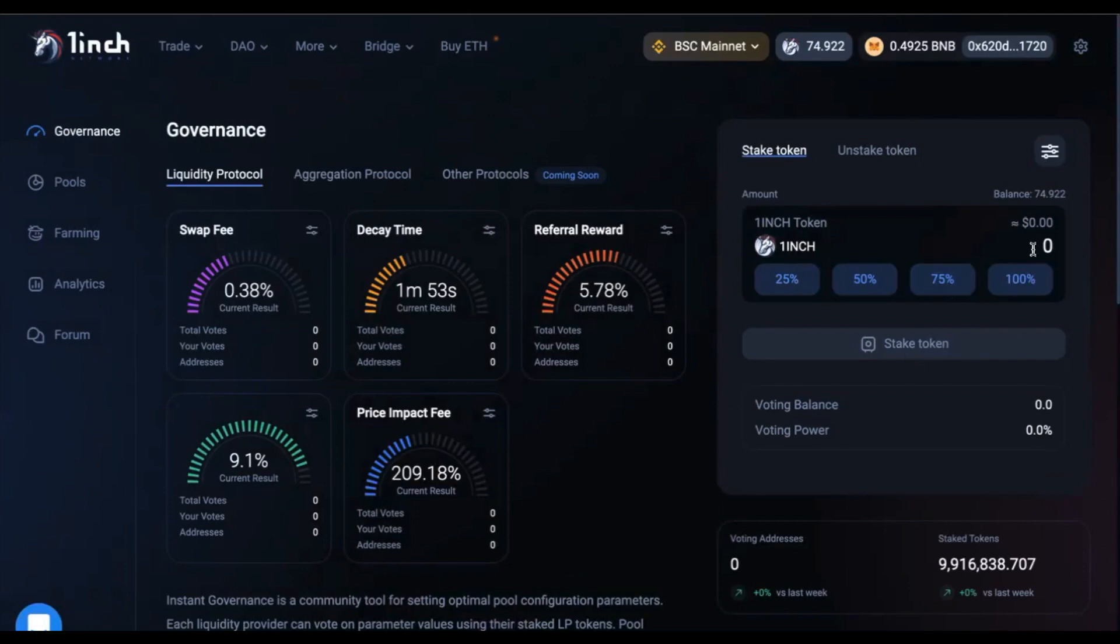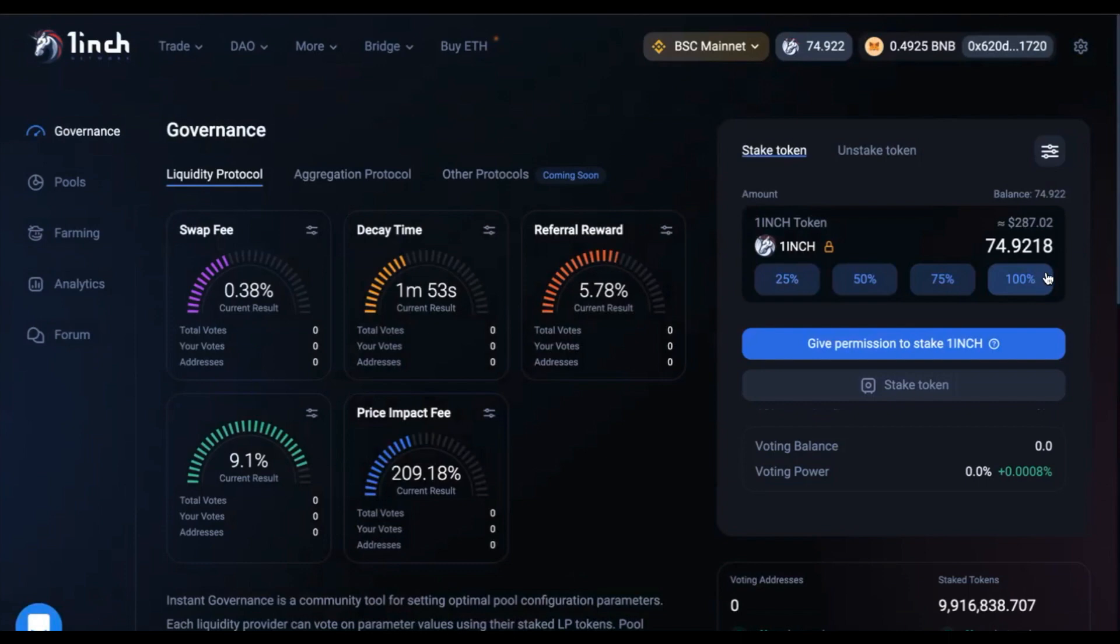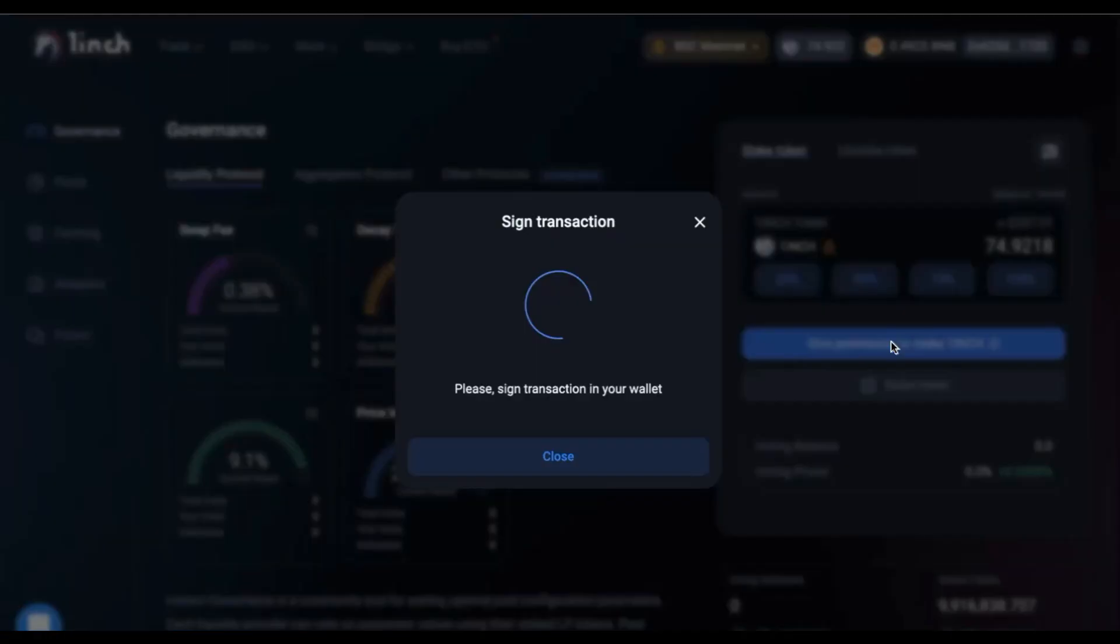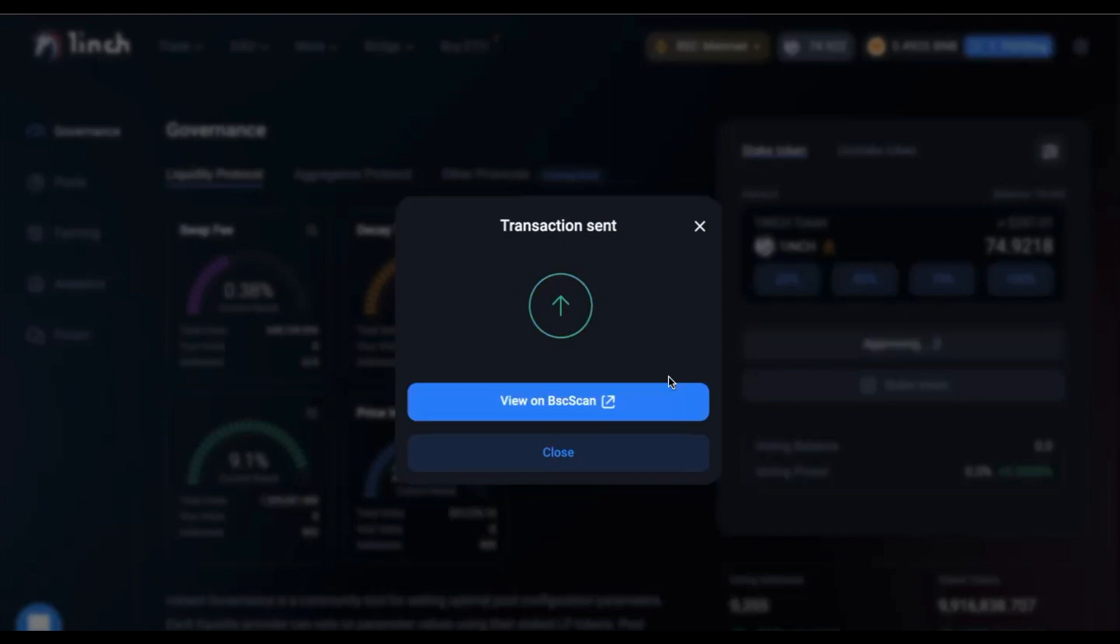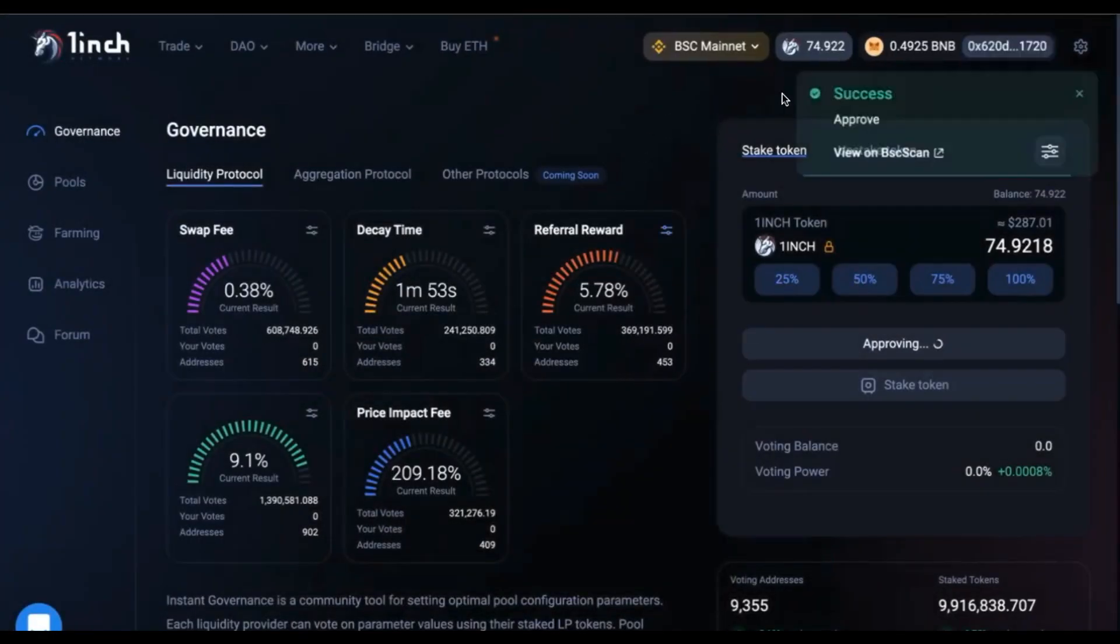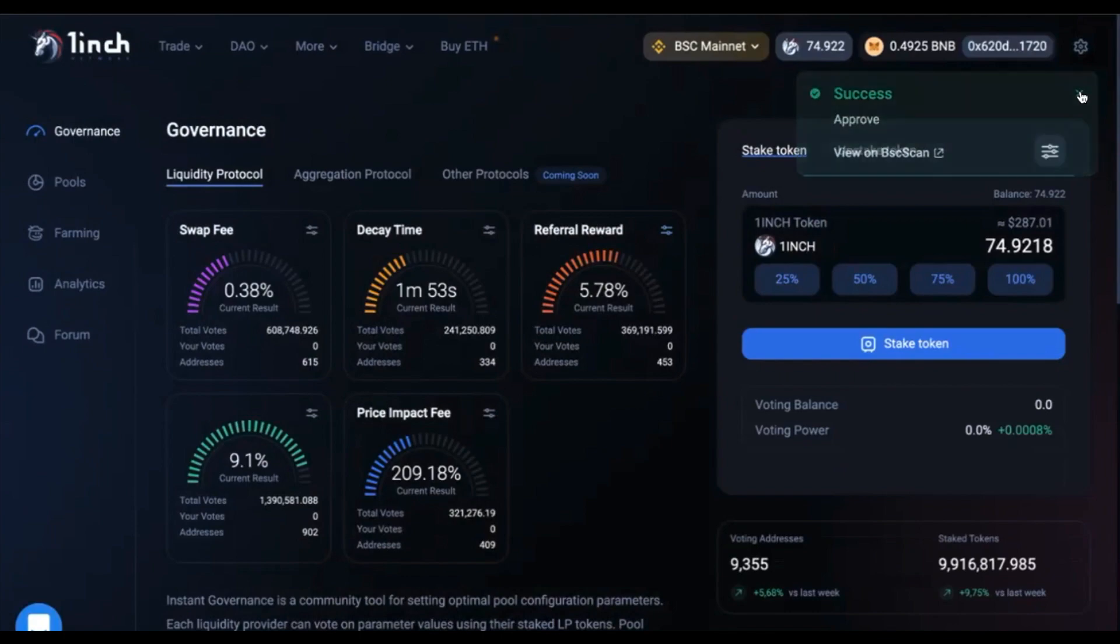You can decide how many tokens you would like to stake. In my case, I am just going to stake all of them. And now you will have to give permission to 1inch to use your tokens. You are going to have to do this once only for each new token for every single DAP you want to use it with. Once you have confirmed the transaction on your wallet, you again have to wait a few seconds. And as soon as the confirmation comes through, you can now press on the stake token button.